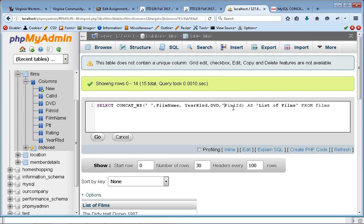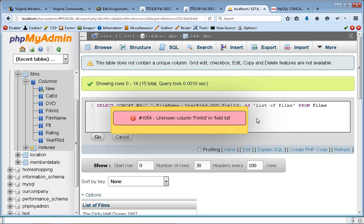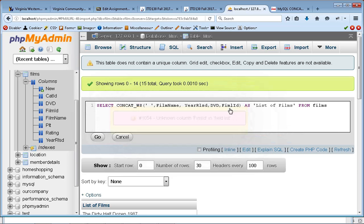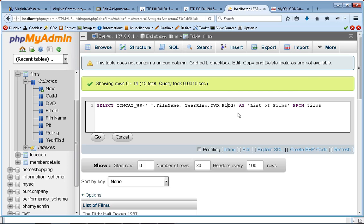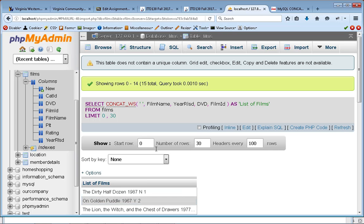I'll use the CONCAT_WS, tell it to put a space between them. And now when I hit go, when I type the right thing, film ID, when I hit go, you'll see that it puts each of those in there and it puts a space between.